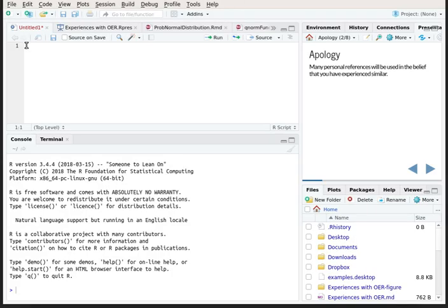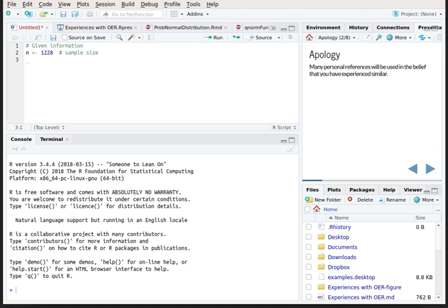I'll build the script in an R Studio console. When I write a script I like to put all the given information at the beginning and then show how to use that information in calculations throughout the script. Our sample size is 1,228, and I'm going to assign that to an object called n. Of those 1,228 cases, 856 of them were dropped or dismissed — so that's essentially all of the given information.